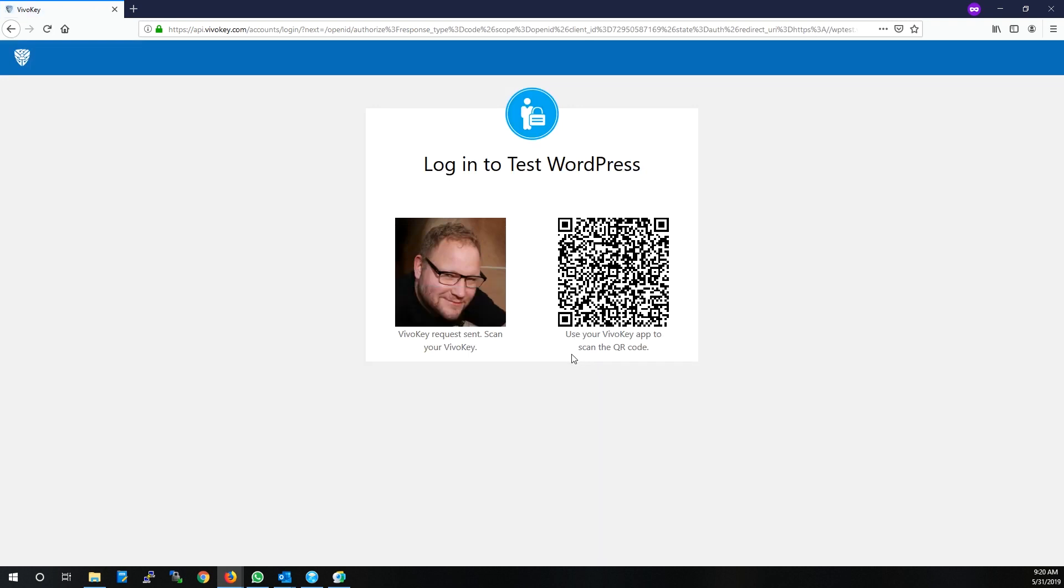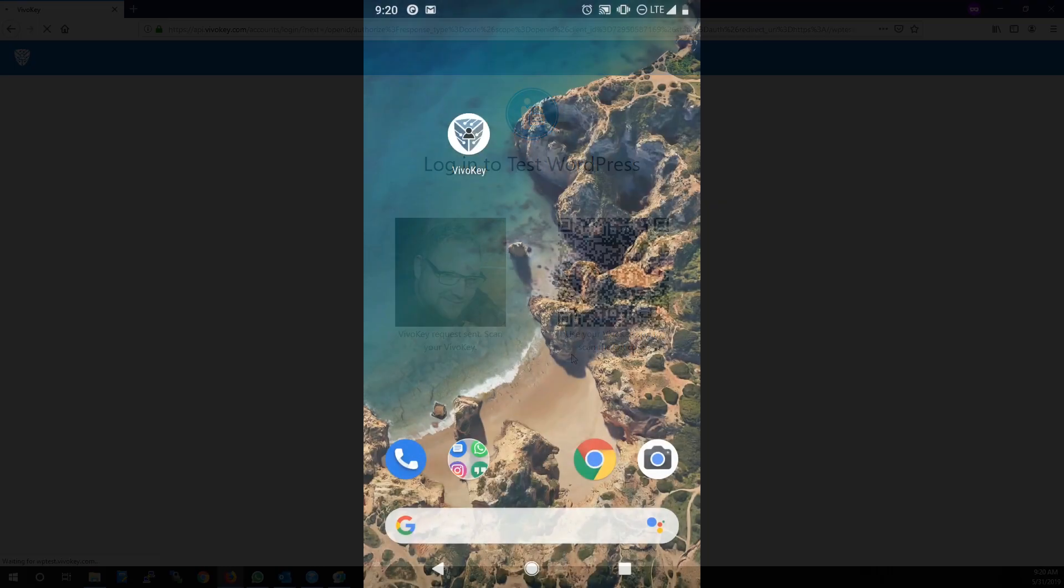This time, in addition to a QR code, you'll see your profile photo. You don't need to do anything, the VivoKey server has already sent a notification to your phone.